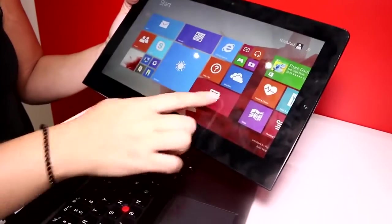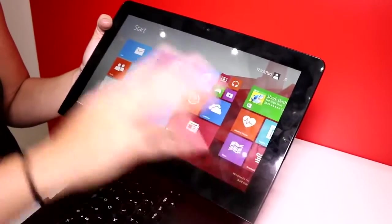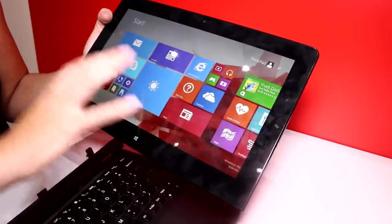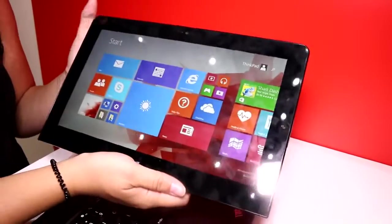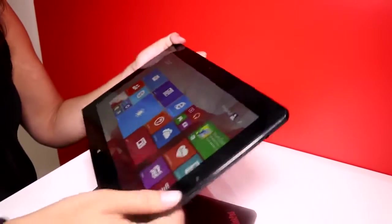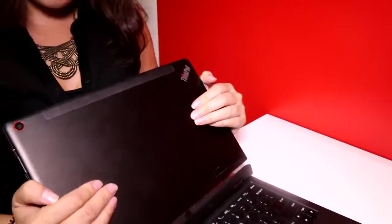This is running Windows 8.1, full HD display, everything that we expect to see. And it's Core M, which is rather new on the market, just this show.